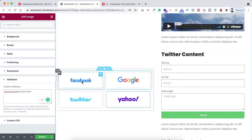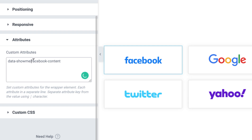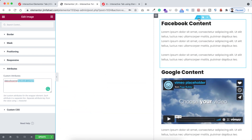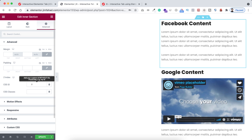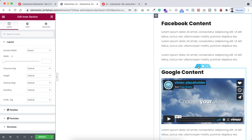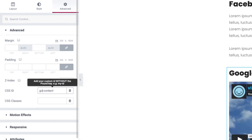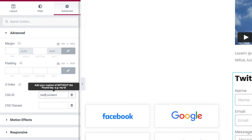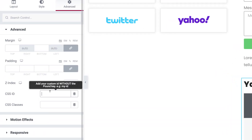Now let's set the CSS IDs. The Facebook attribute value was 'facebook-content,' so I'm copying that, clicking the six-dot handle on the Facebook inner section, going under its advanced tab, and pasting it as the CSS ID: 'facebook-content.' For the Google inner section, go under advanced tab — CSS ID is 'google-content.' For Twitter content — CSS ID is 'twitter-content.' For Yahoo — CSS ID is 'yahoo-content.'